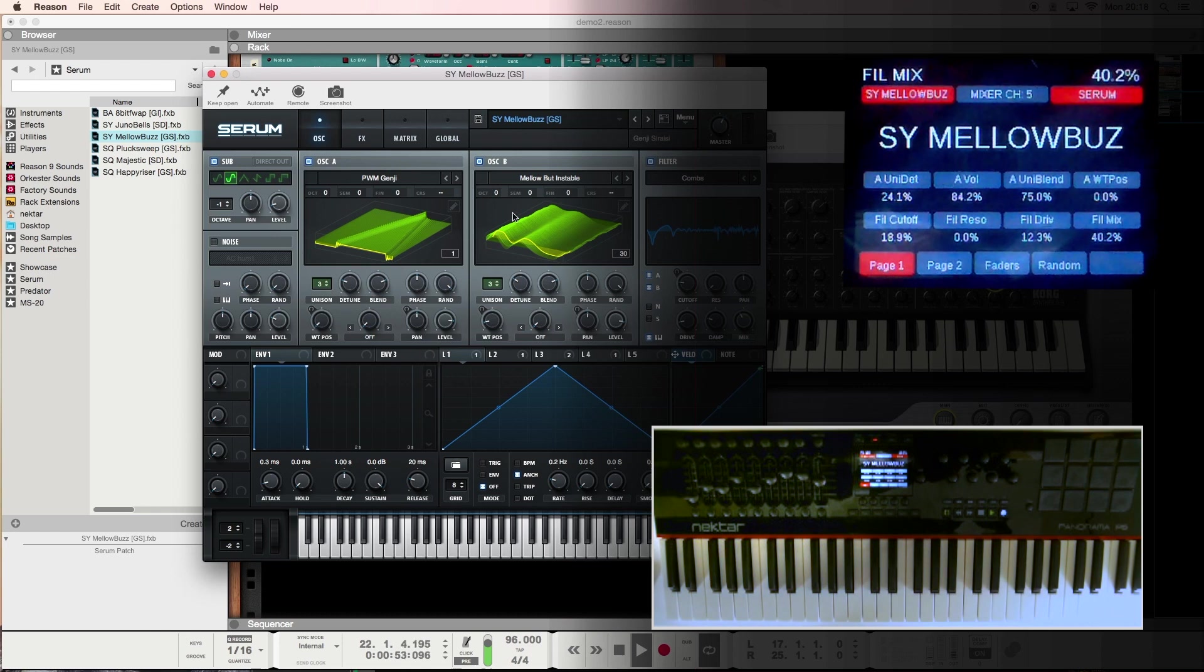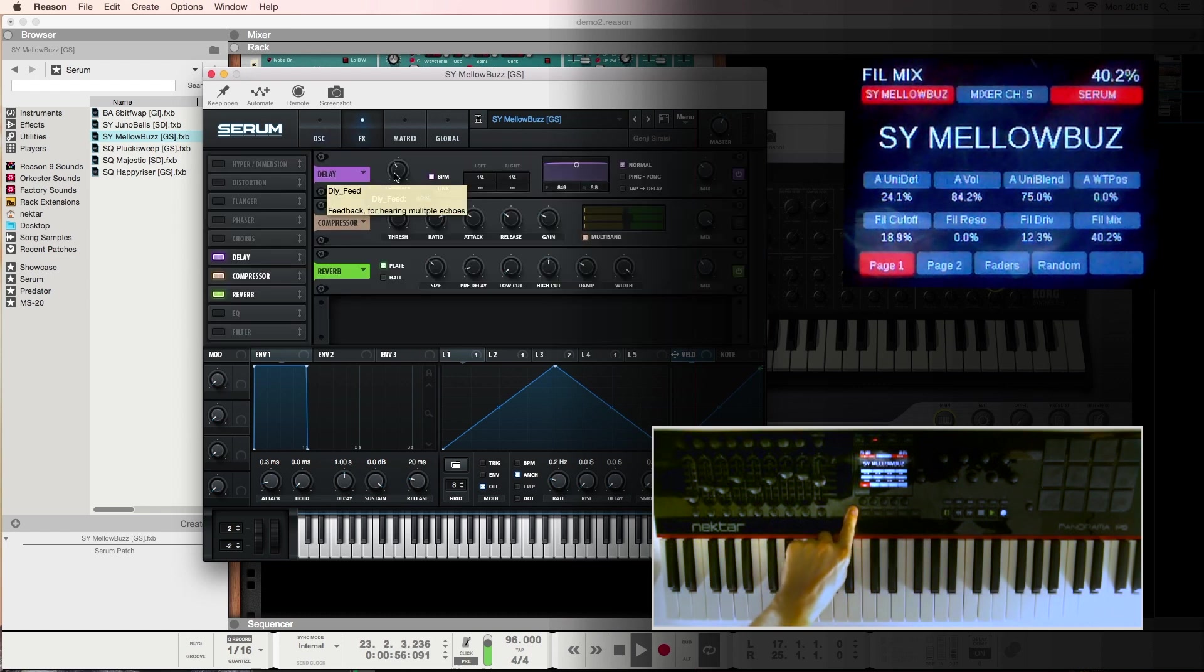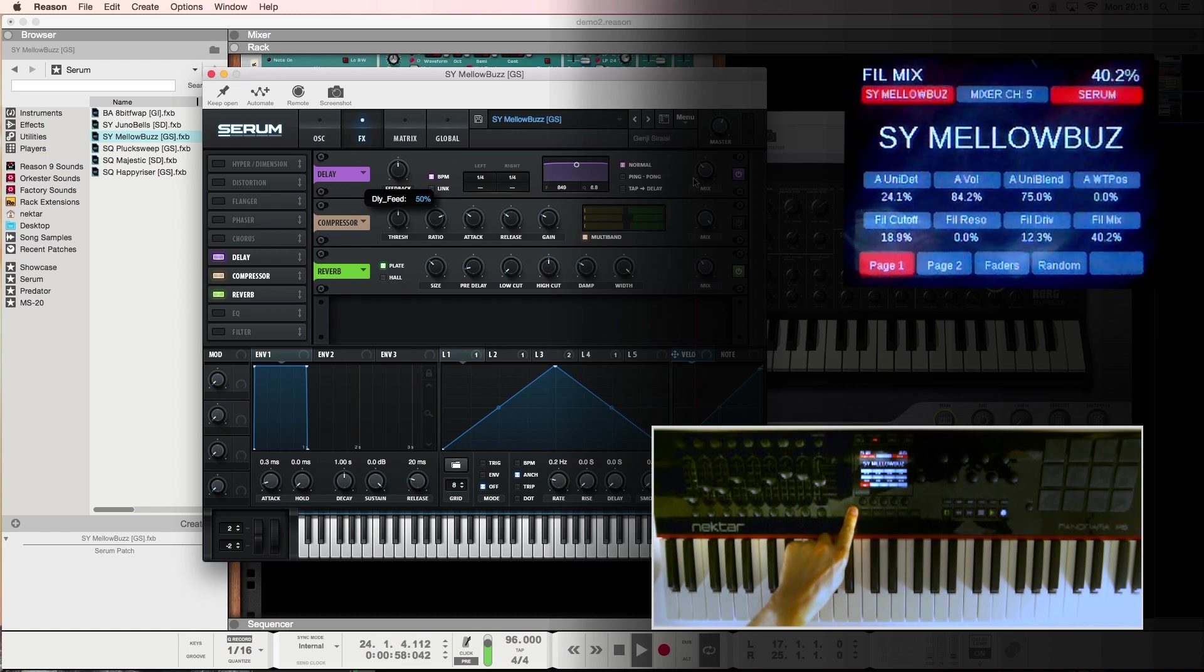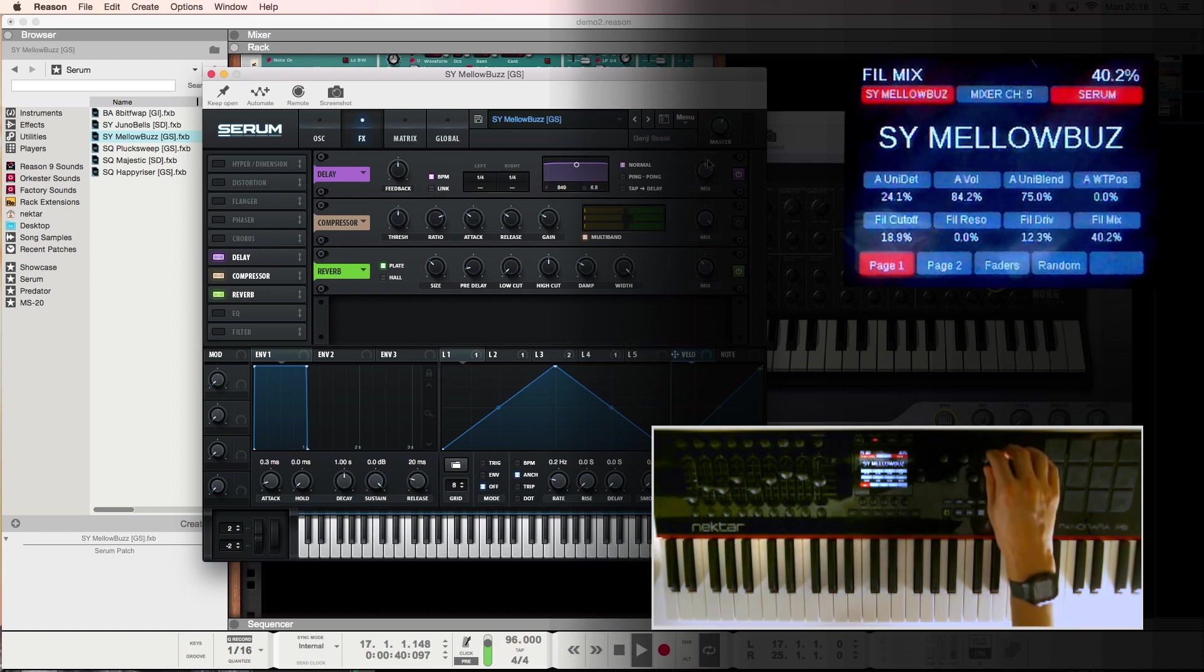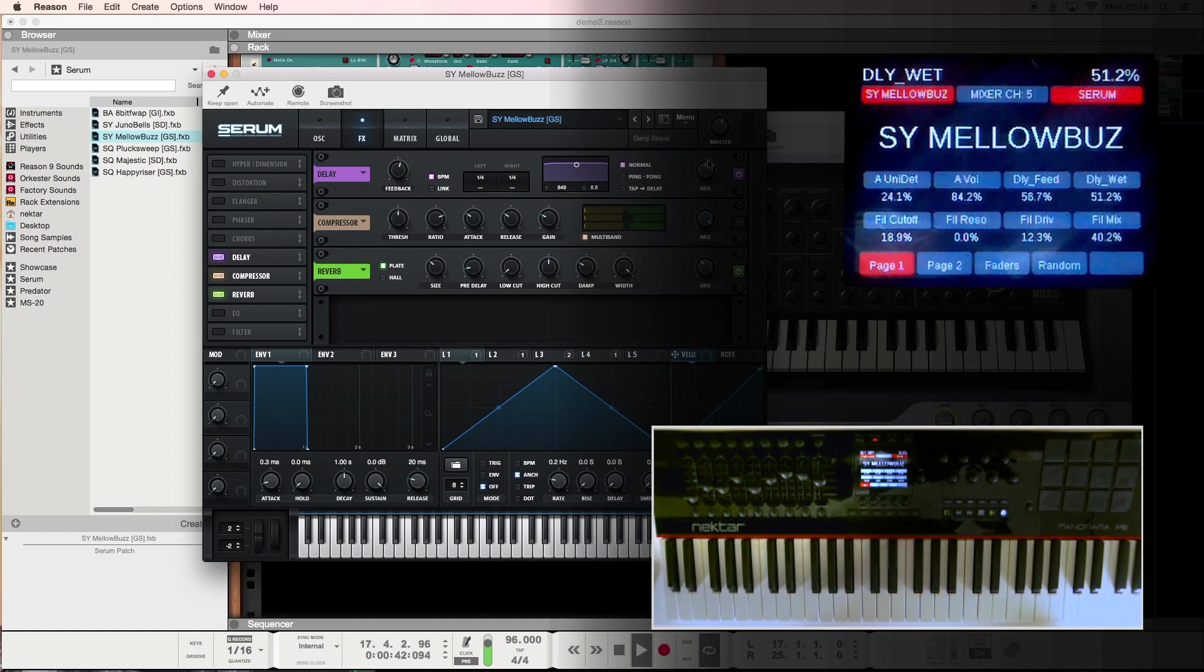fill the mix, and I'm also going to add some effects, delay feedback, and the mix for the delay. Here we go.